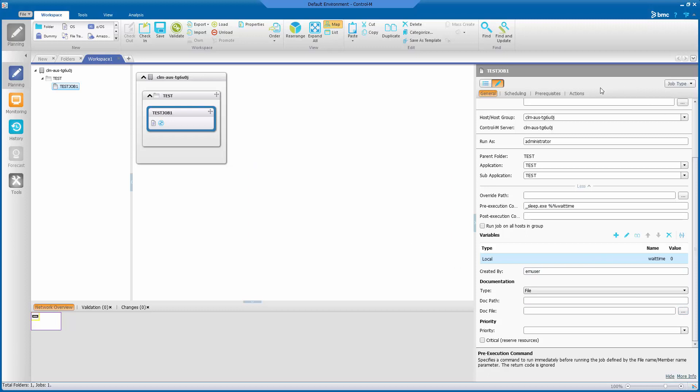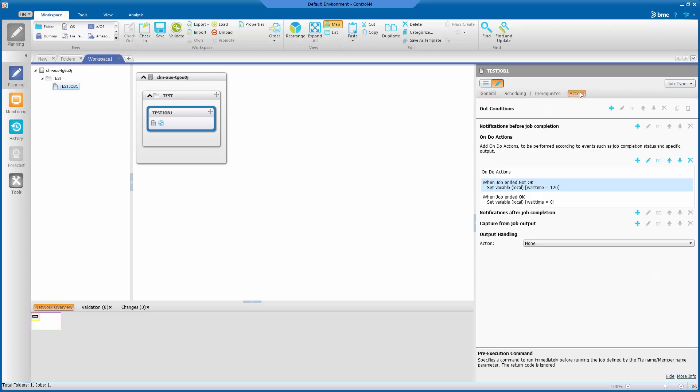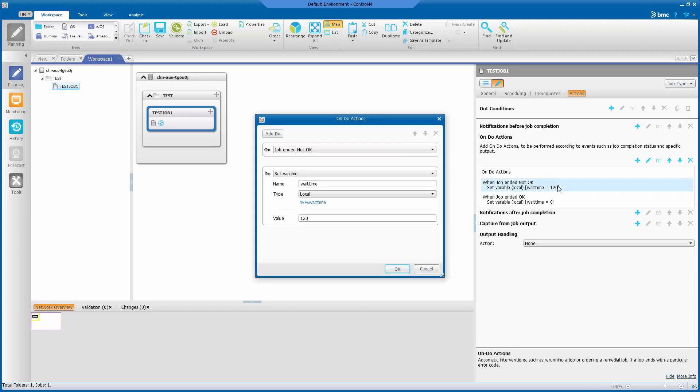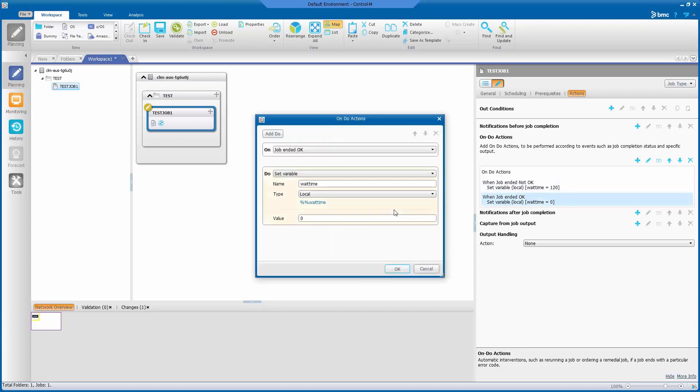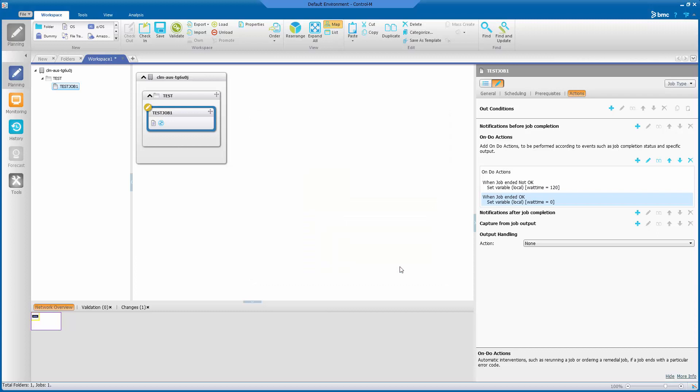Under the action tab, set up two actions to change the value of the local variables based on the job status. This sets the time to sleep for the next rerun. When the job ends not OK, set the variable to 120 seconds. When the job ends OK, set the variable back to 0.